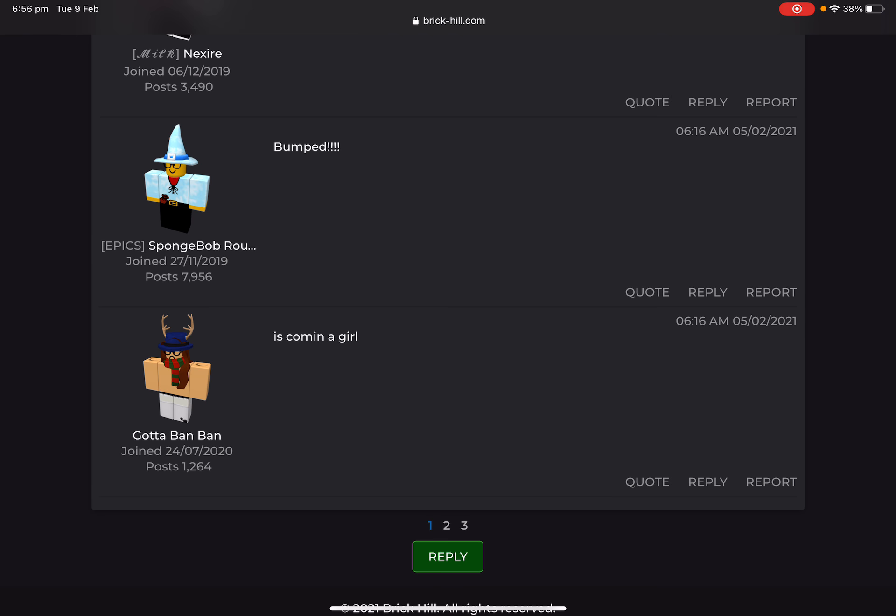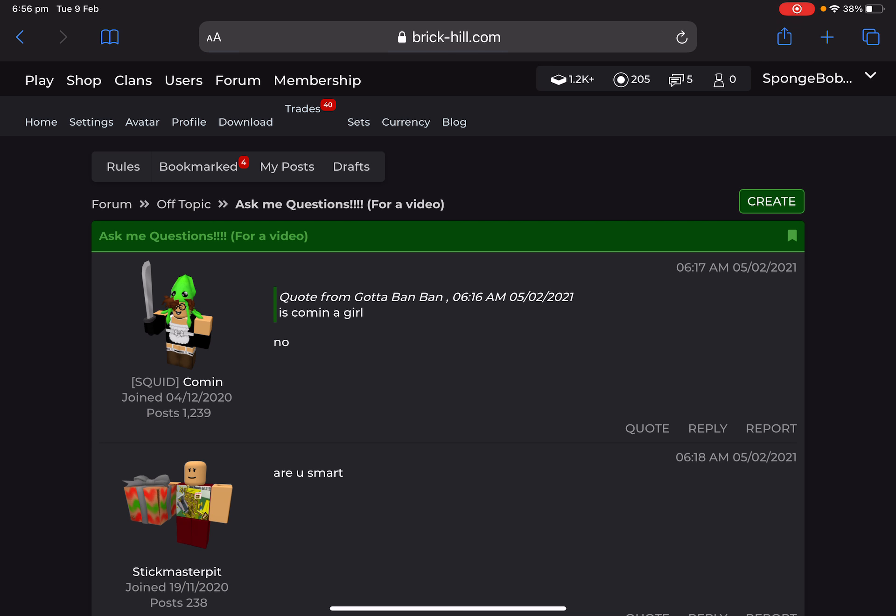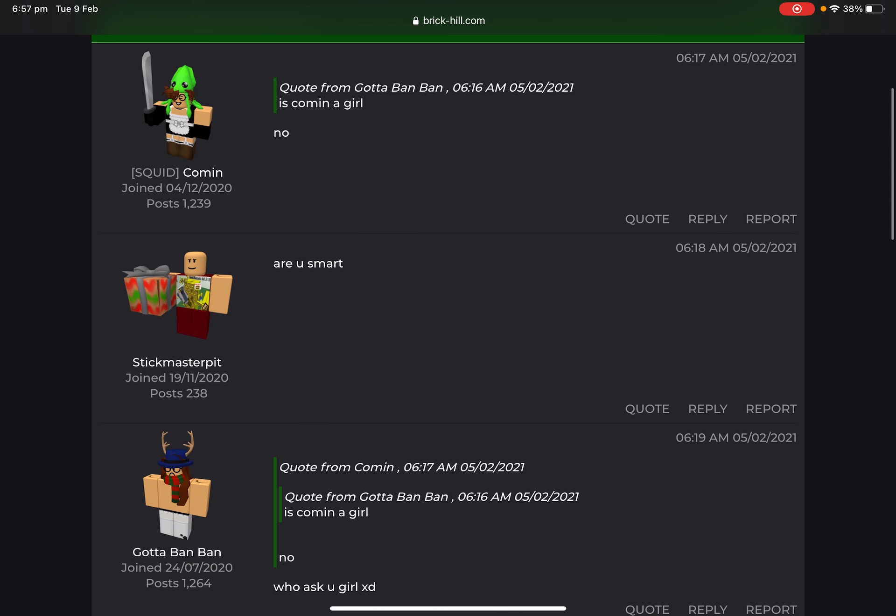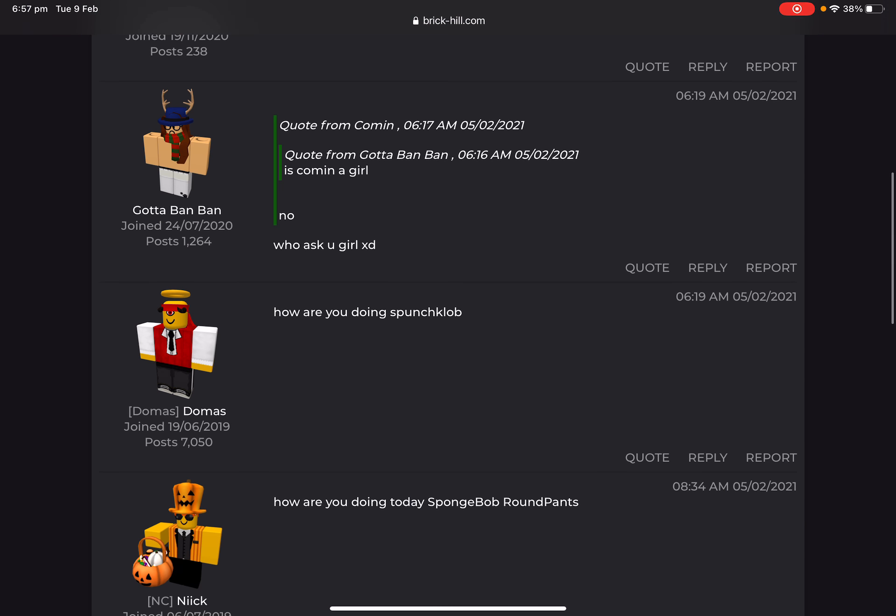Is Cuman a girl? I don't know, is he or she or he? I don't know. Are you smart? I already answered that. How are you doing, Spongebob? I'm actually doing very well. Thank you for asking me, how are you going?